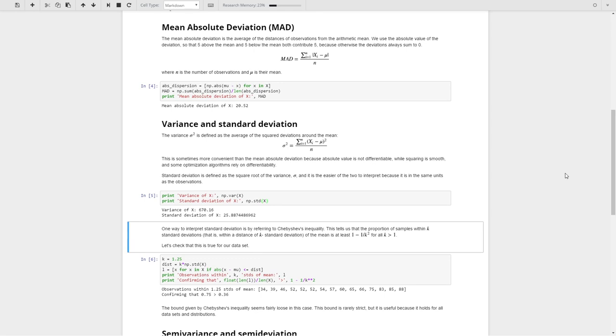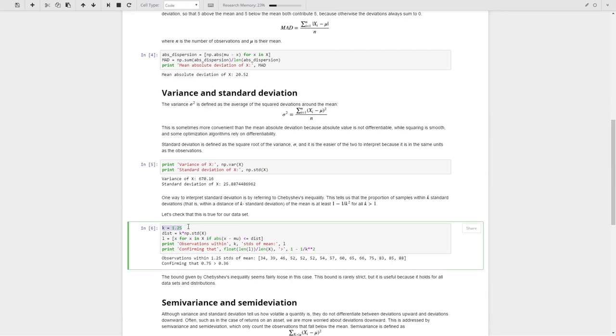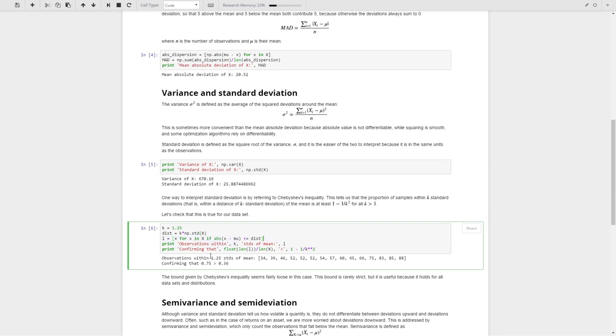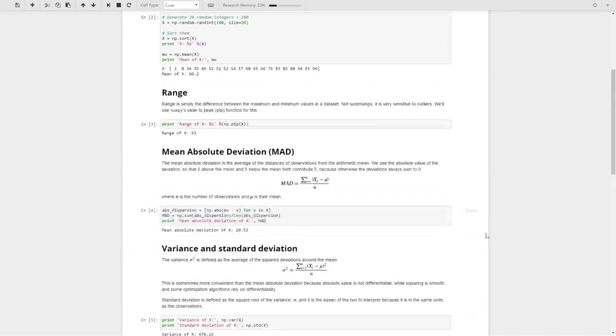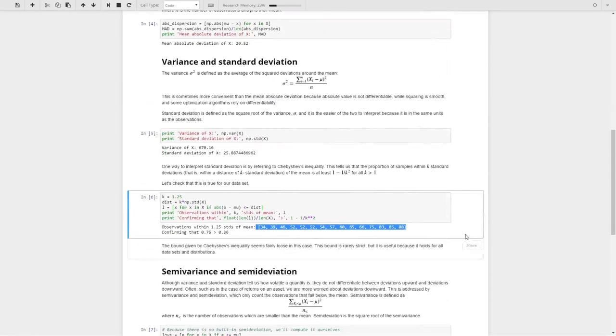We can take these standard deviations and look at the proportions of our samples that lie within some number of standard deviations, that number being k. And this is called Chebyshev's inequality here. So what we're going to say here is that we have 1.25 standard deviations away from the mean. We'll calculate this dist value here, we'll calculate our Ls, and we see that these values, given our full set of random integers that we generated above, these values are the ones that are all within 1.25 standard deviations of the mean.